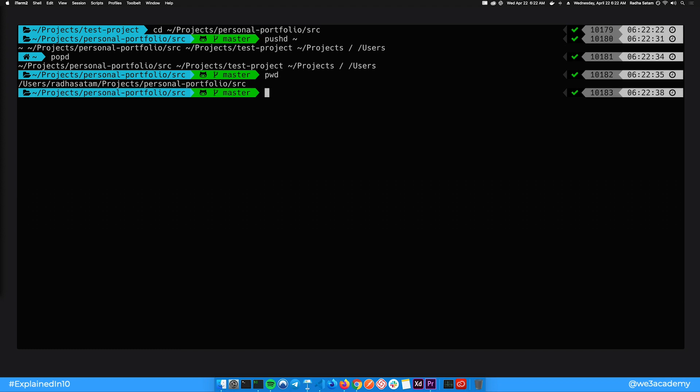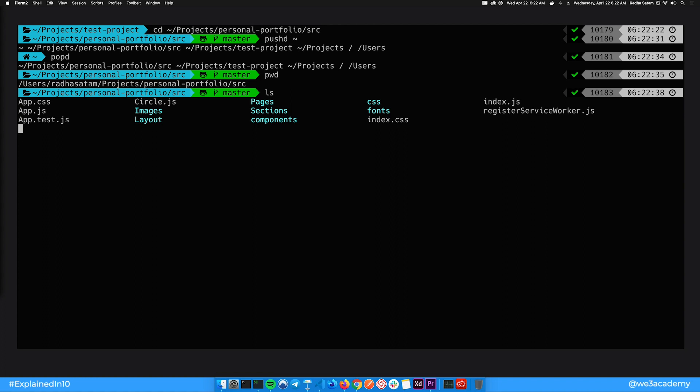Let's look at another fundamental command which is ls. This command lists all the files and directories that are present in your location. So these are the files in the personal portfolio directory. Let's check out what's in the root.